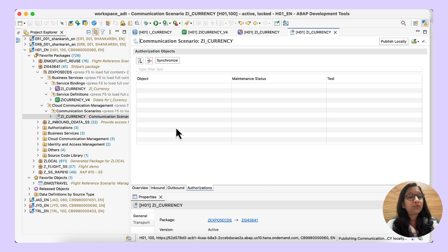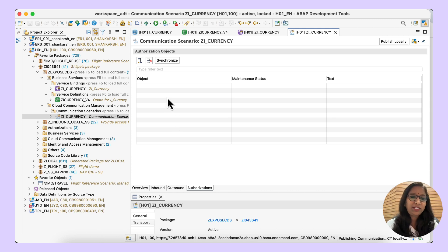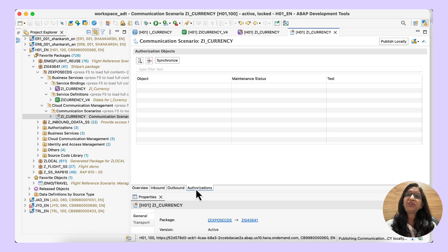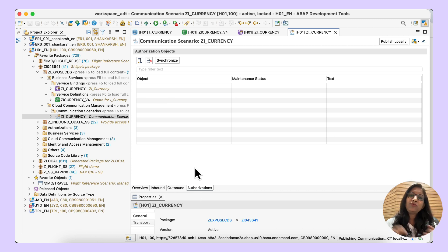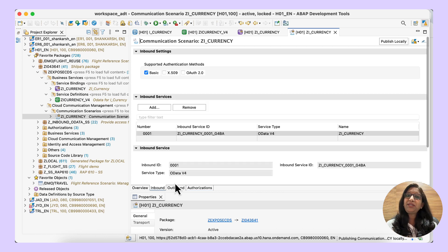You can see the Authorizations tab where you can add details of the authorization object to restrict data. Once the communication scenario is published, we will be creating the communication arrangement. For that we need the communication user and the communication system, which will be created in the Fiori launchpad.